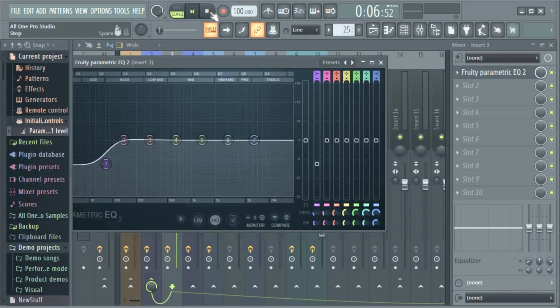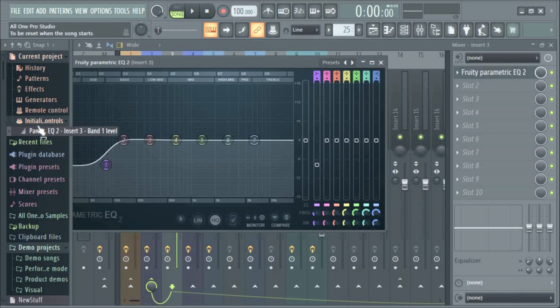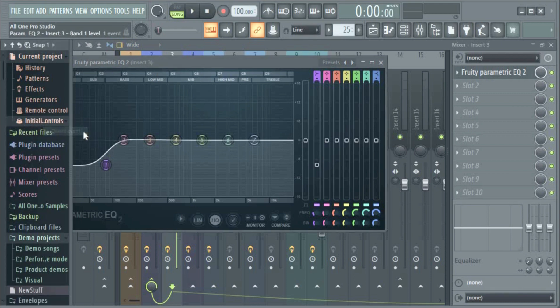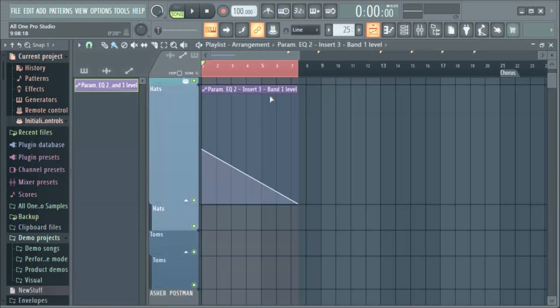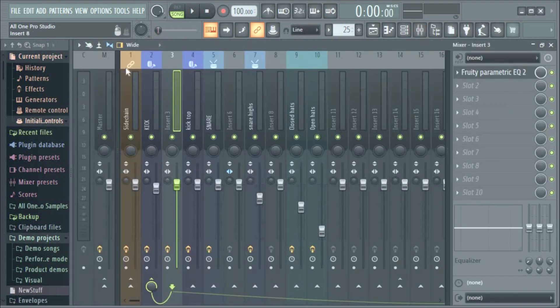Now if I delete the Initialized Controls and don't delete this, the automation will still work like this.